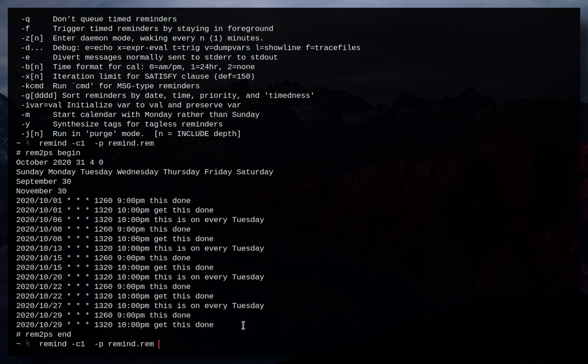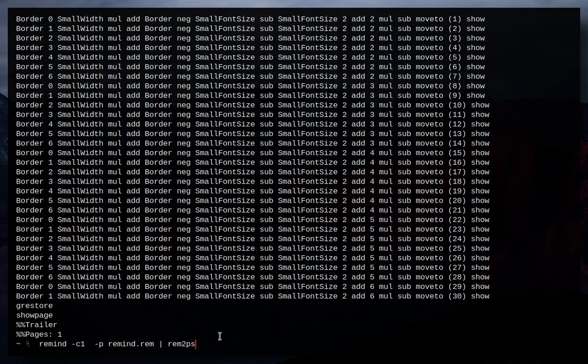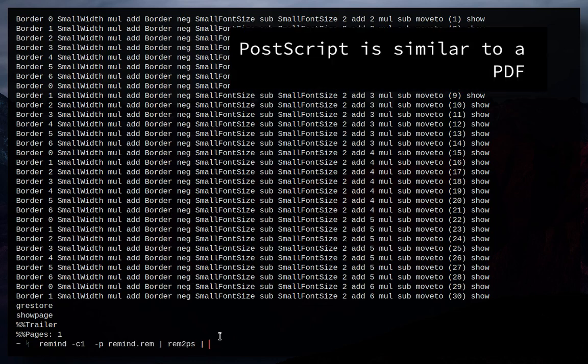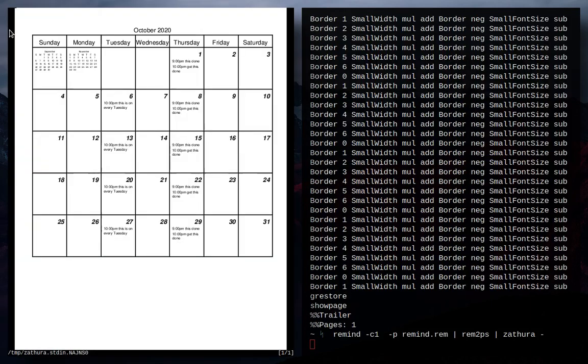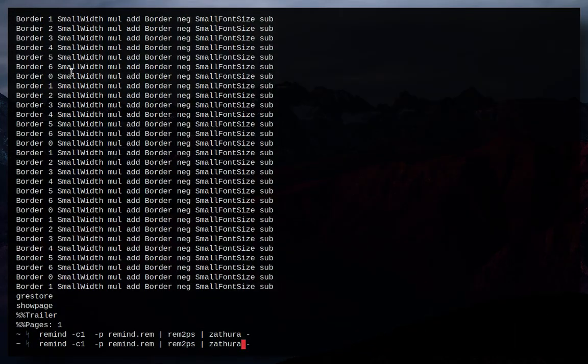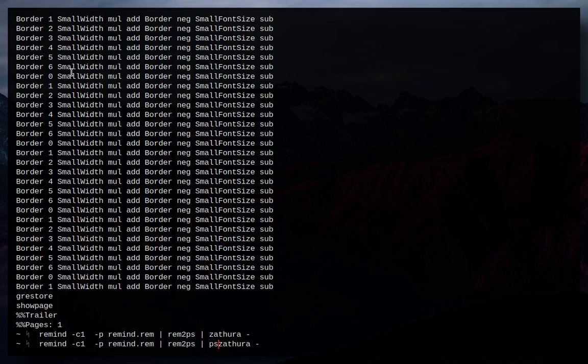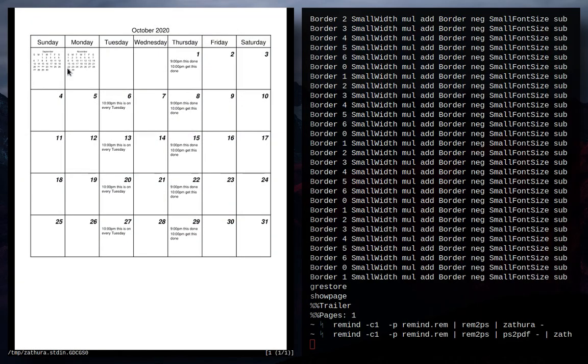This can actually be used with a separate program that comes with Remind called Rem to PS and then it prints out all this information and that's actually a postscript. So if I pipe that into Zathura, I actually get my whole calendar as a postscript file. Say if I wanted that as a PDF, I could just do PS to PDF, which you may have installed in your computer already and then pipe that into Zathura and there you go, now it's a PDF.